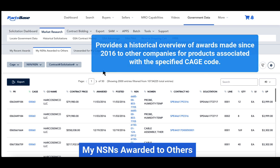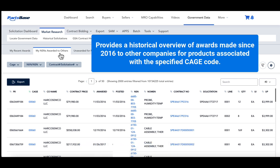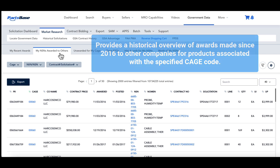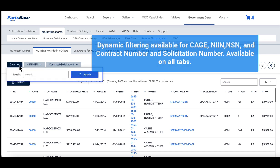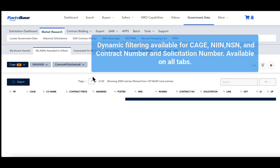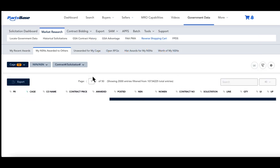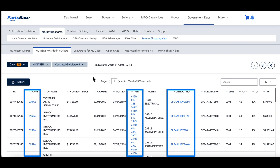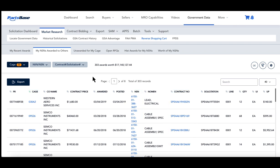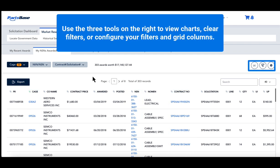My NSNs Awarded to Others: This tab provides a historical overview of awards made since 2016 to other companies for products associated with the specified CAGE code. The improved search streamlines the process by making all filtering options available at the top of the tab using dynamic filtering. You can access the NSN report, CAGE code report, and contract number document directly from the results grid. Use the three tools on the right to view charts, clear filters, or configure your filters and grid columns.